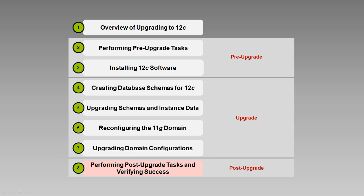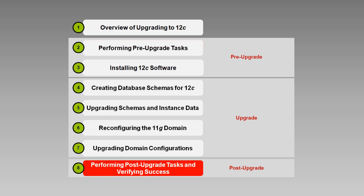After you complete the upgrade tasks, you're not quite done. There are still a number of post-upgrade tasks to perform and then the all-important task of restarting everything and verifying that the upgrade was successful. Let's take a quick look at some of those tasks.